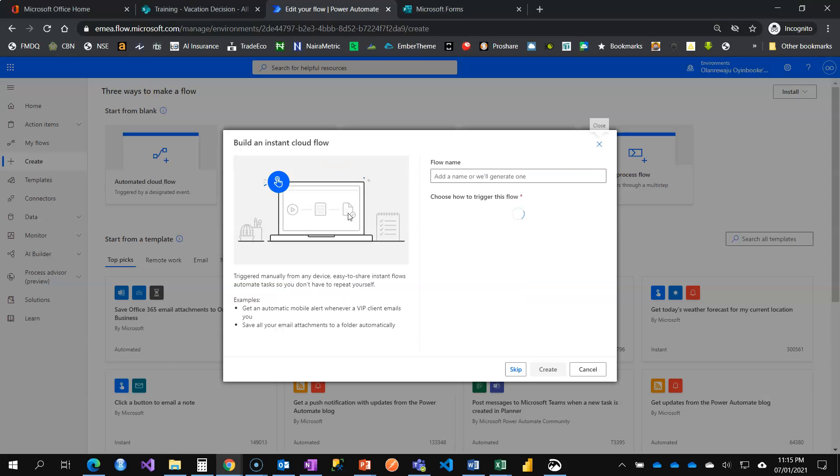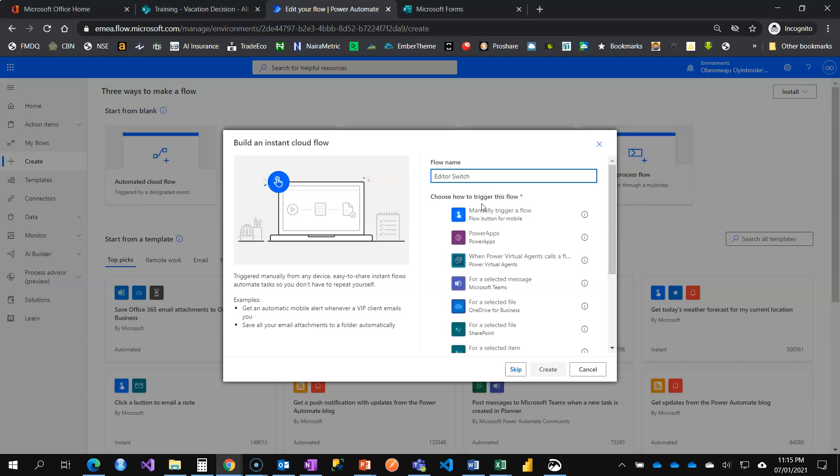I'm going to do it by creating an instant cloud flow. I'm going to call it editor switch, it's a manual flow.